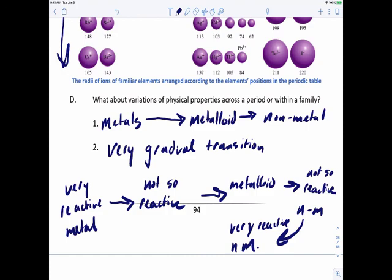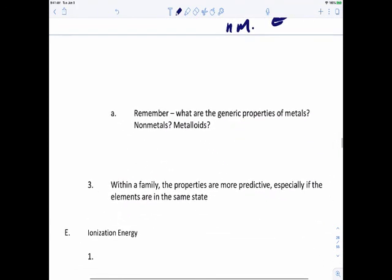Keep in mind that's for a period. If we take a look at a family, the properties are more predictable, especially if the elements are in the same state. With that, the next video is going to take a look at the last three properties: ionization energy, electron affinity, and electronegativity.